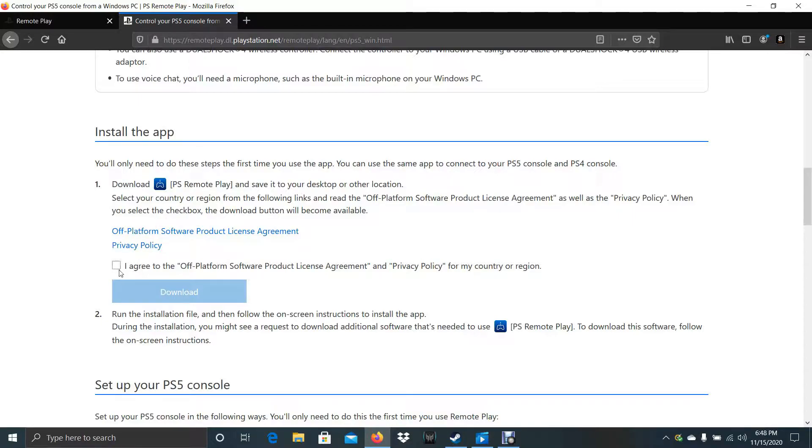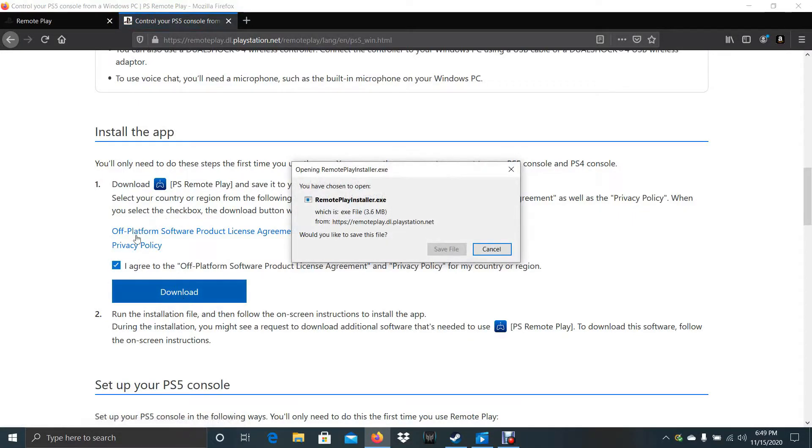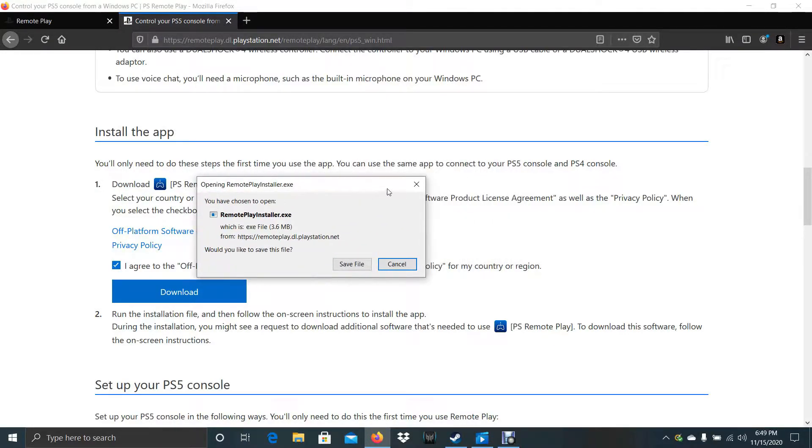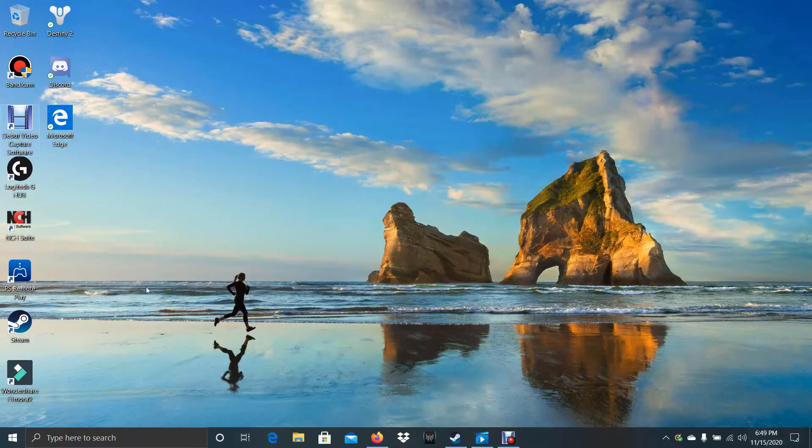So we go down. Agree. Download. Just download this file. In my case I've already downloaded it. So desktop. Turn on the app.